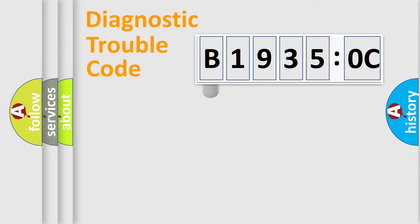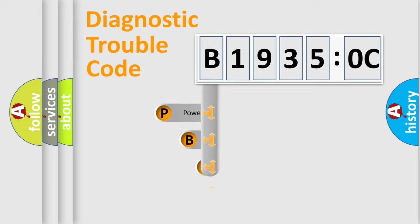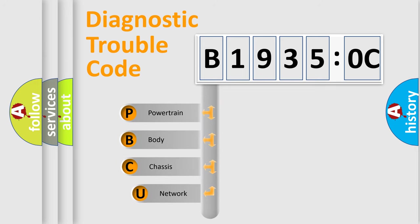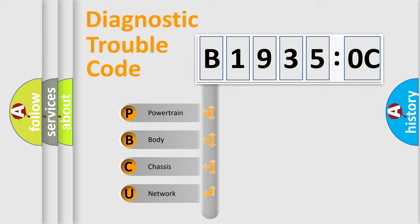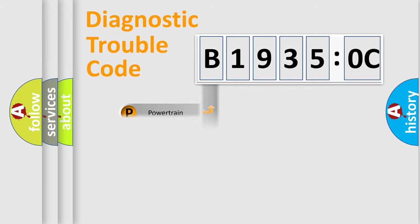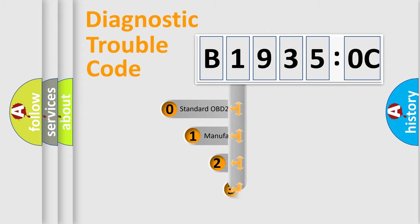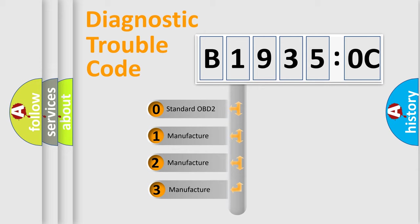First, let's look at the history of diagnostic fault code composition according to the OBD2 protocol, which is unified for all automakers since 2000. We divide the electric system of automobile into four basic units: Powertrain, body, chassis, and network. This distribution is defined in the first character code.